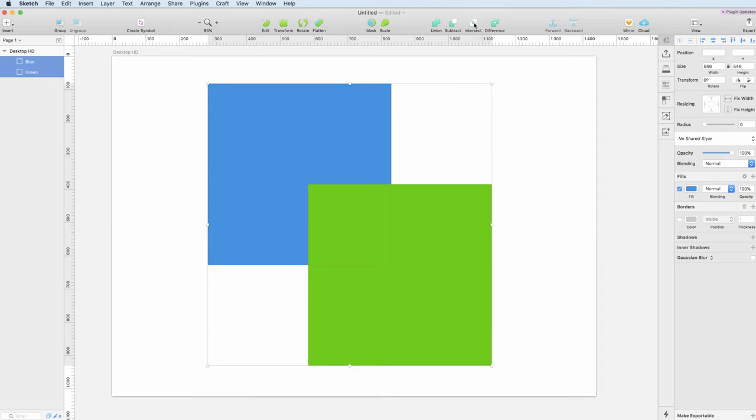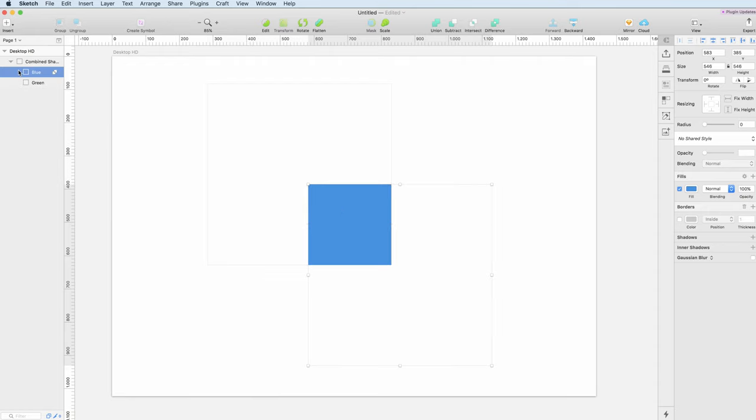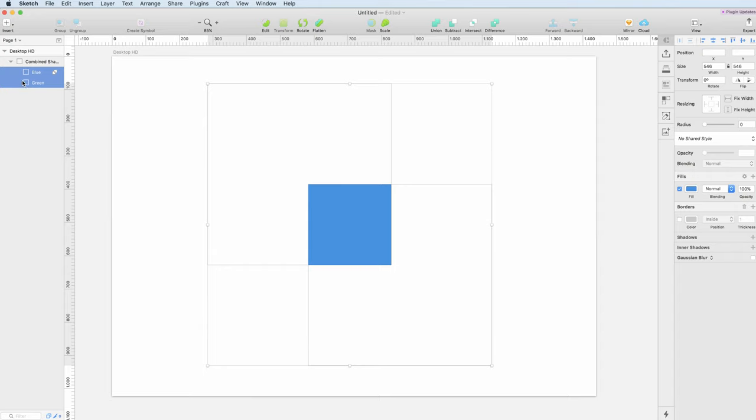first and then blue, and let's do the intersect. As you can see, the intersect basically just selects the area which is intersecting between both objects. So this is the area